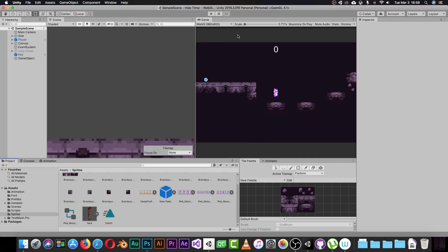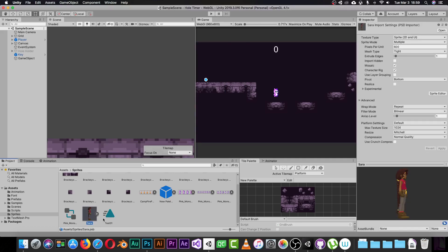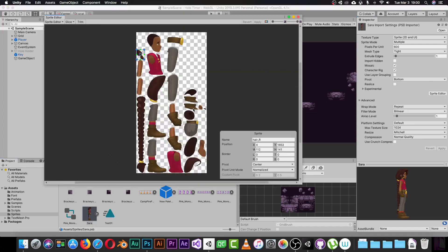Once you've imported those two packages into your project, you can use them and your character will appear just like a sprite. Now select your character and go to the Inspector. You need to change the Sprite Mode to Multiple because we are using many layers. Change the Pixels Per Unit to fit your project, check the Character Rig option since we are going to rig the character, then click Apply.